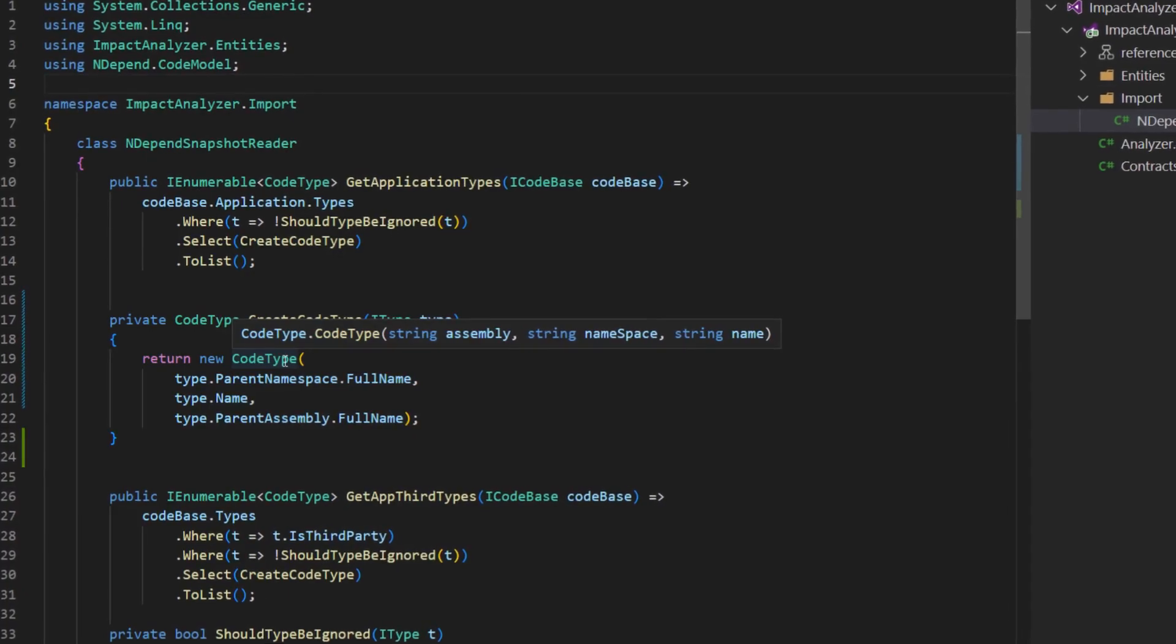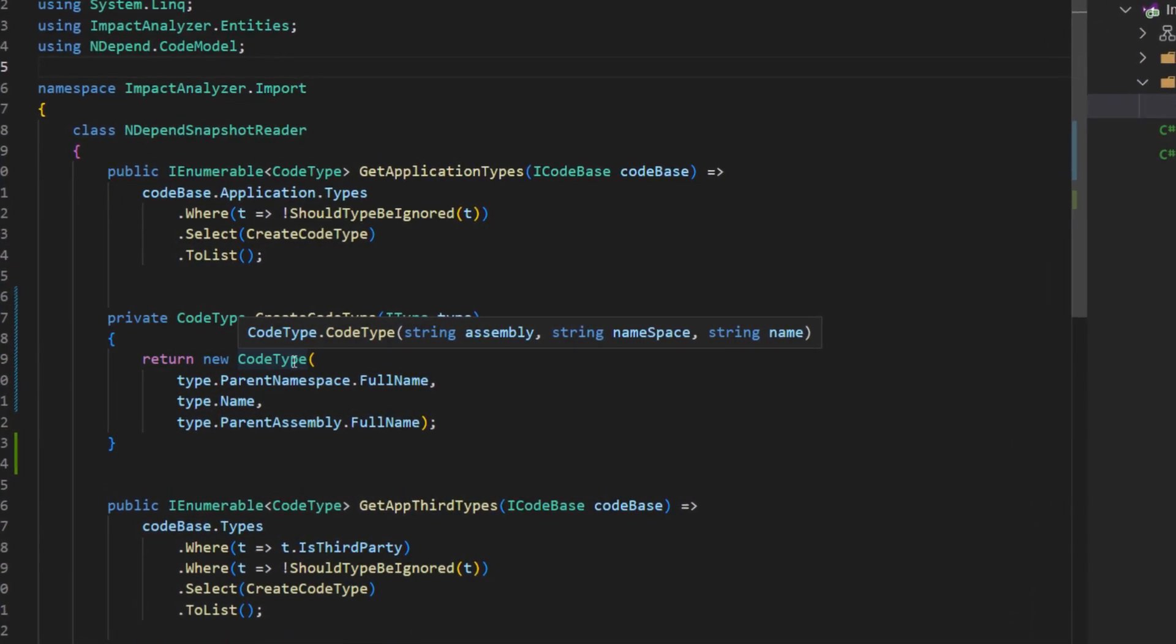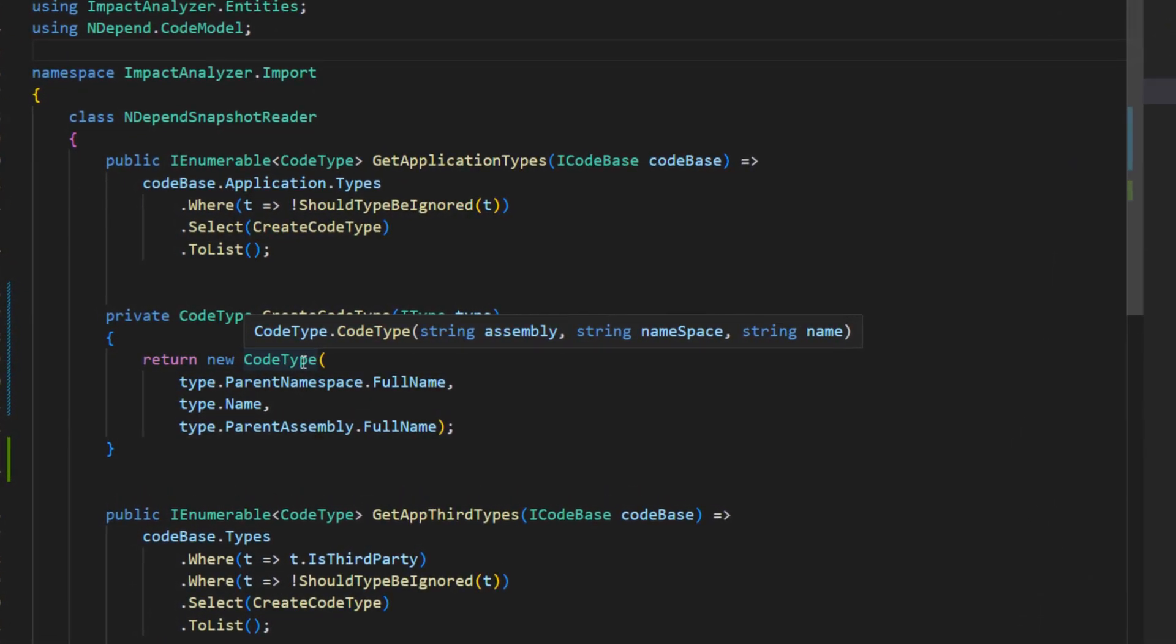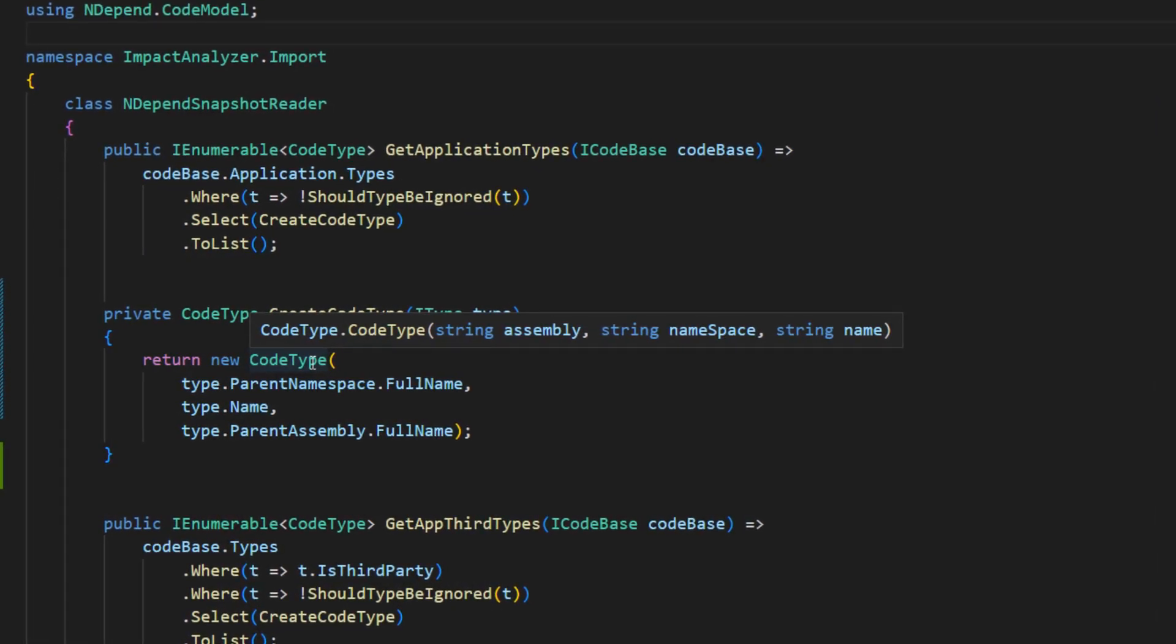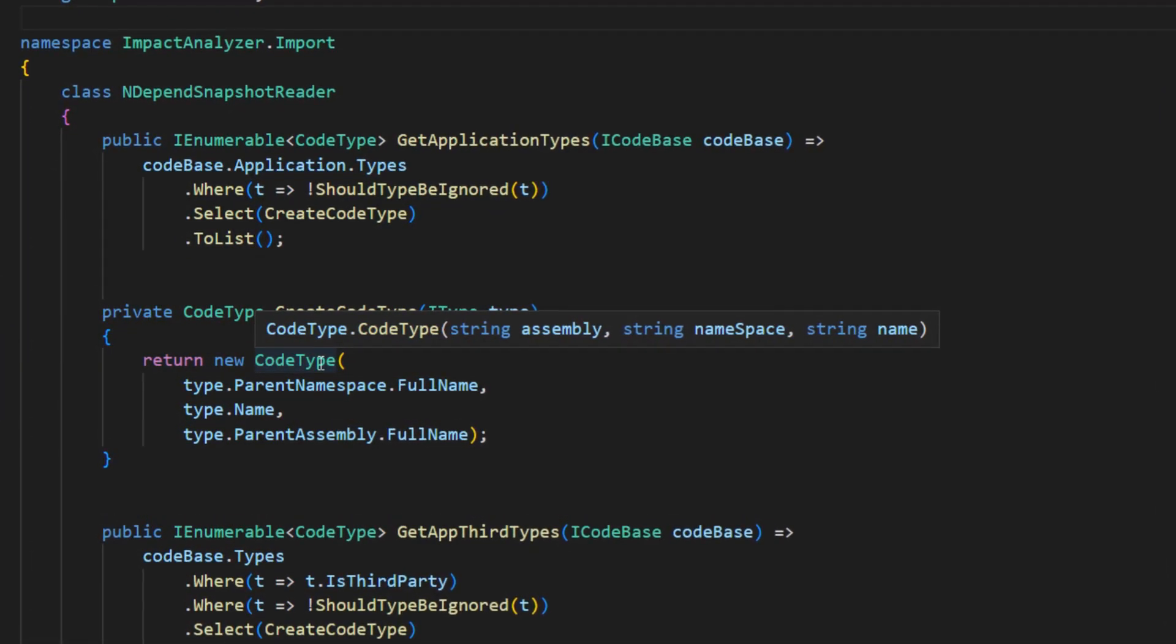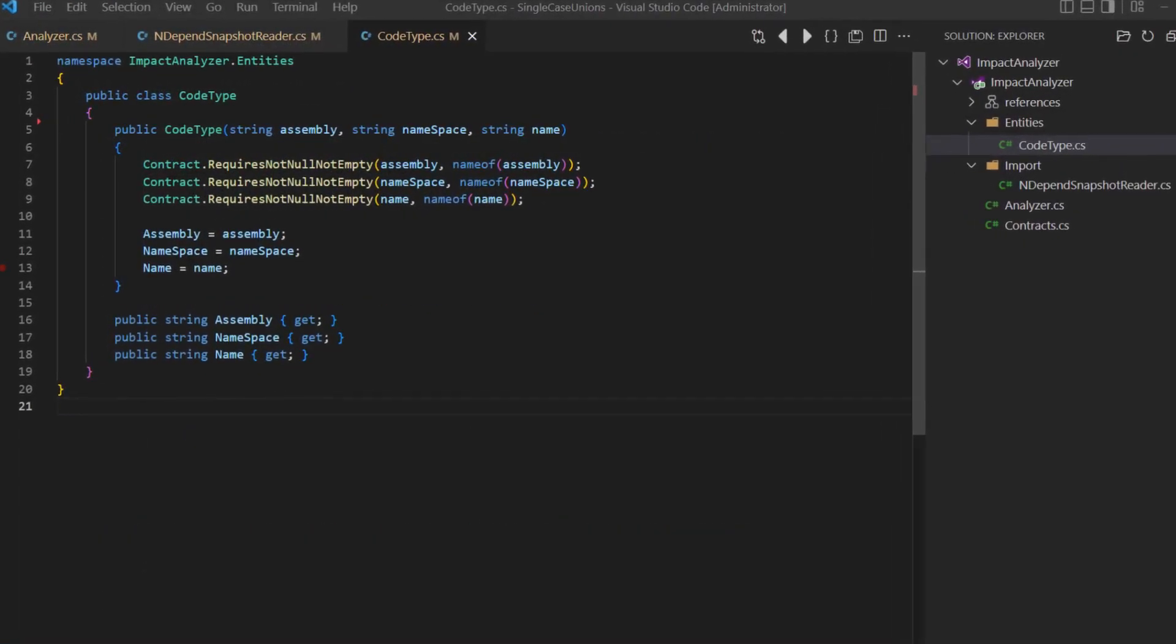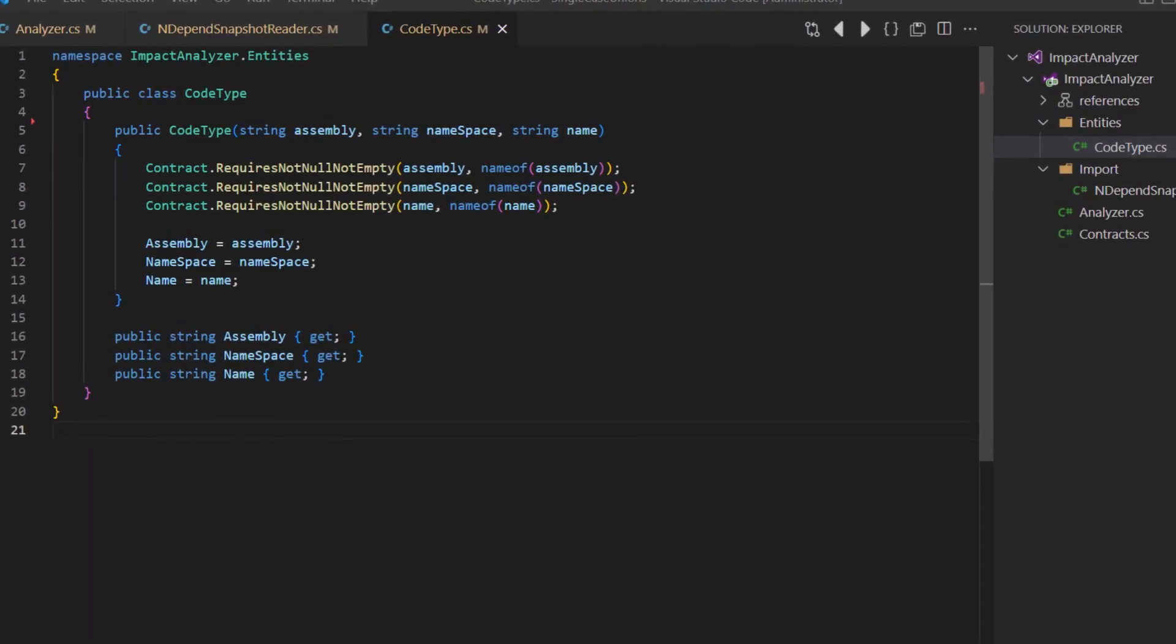In this particular line, we want to create the relevant type information like assembly, namespace and type name from the NDPen data structure and create our own data structure to keep our business logic free from any dependencies to the NDPen APIs. Our own data structure we have well designed.